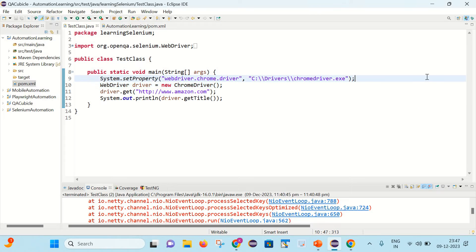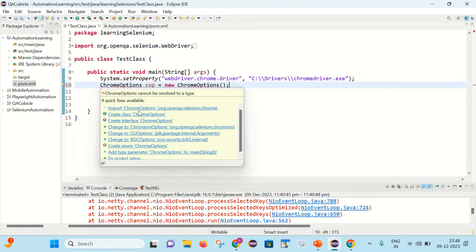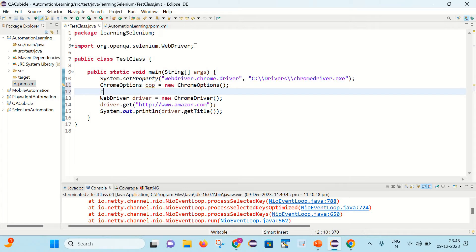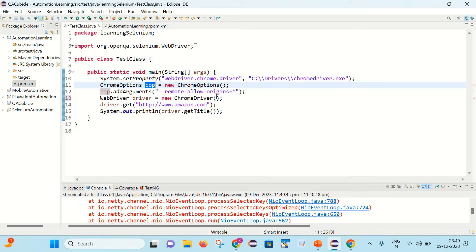Let's go to our code and create an object of the ChromeOptions class. I will write: ChromeOptions cop = new ChromeOptions(); and import the ChromeOptions package. Then: cop.addArguments("--remote-allow-origins=*").